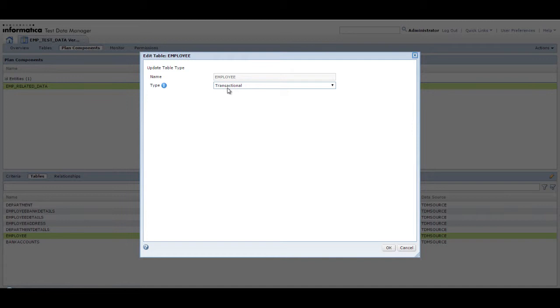TDM considers unclassified tables as transactional tables. If you do not classify the tables before you perform the reset, all the tables are considered as transactional tables.